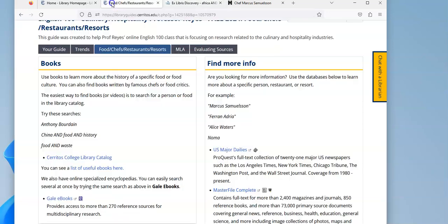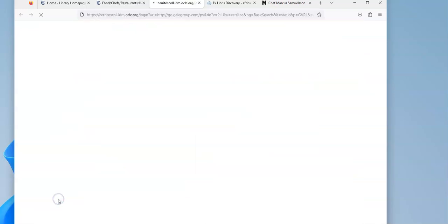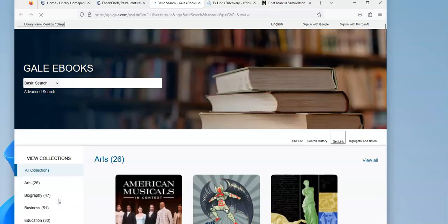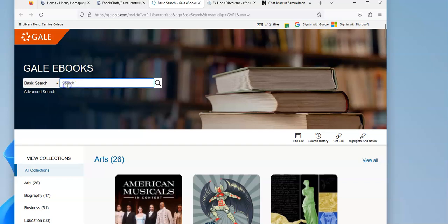If I go back to our guide, there's a list of useful ebooks here that you might want to look at. But if I go into Gale ebooks, this is a collection and online encyclopedia which includes encyclopedias about food.